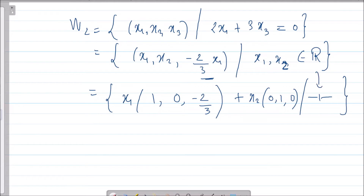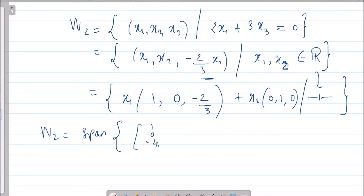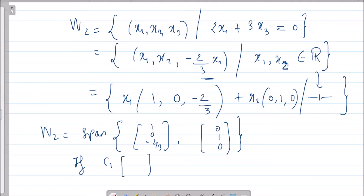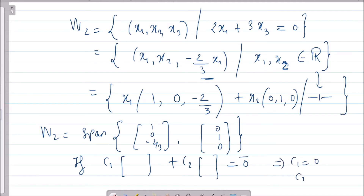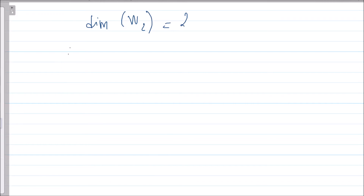So W2 equals x1 times (1, 0, -2/3) plus x2 times (0, 1, 0), where x1, x2 belong to R. W2 is the span of two vectors: (1, 0, -2/3) and (0, 1, 0). As a task, verify that they are linearly independent: if c1 times the first plus c2 times the second equals zero, you will get c1 = 0 and c2 = 0.